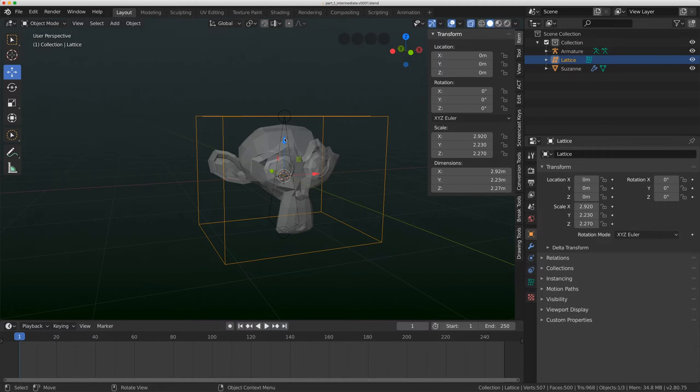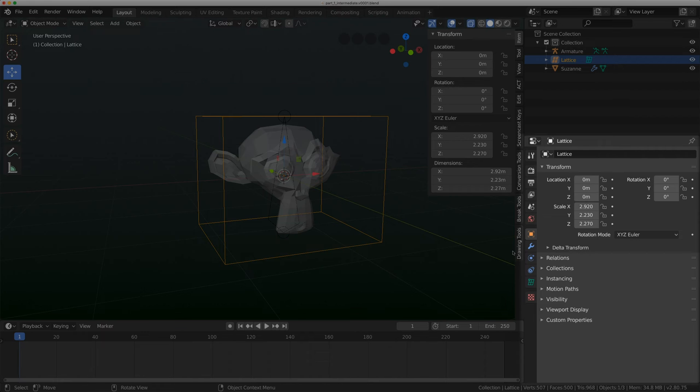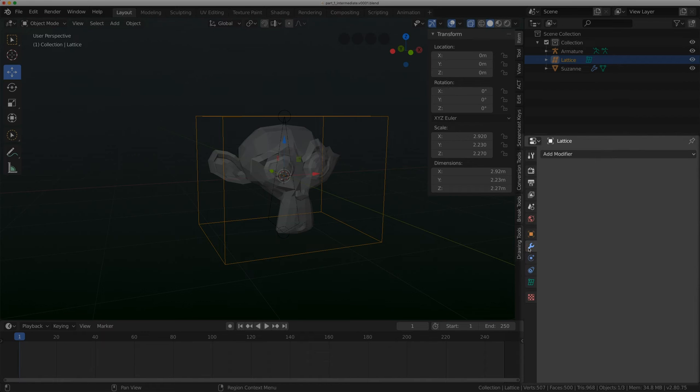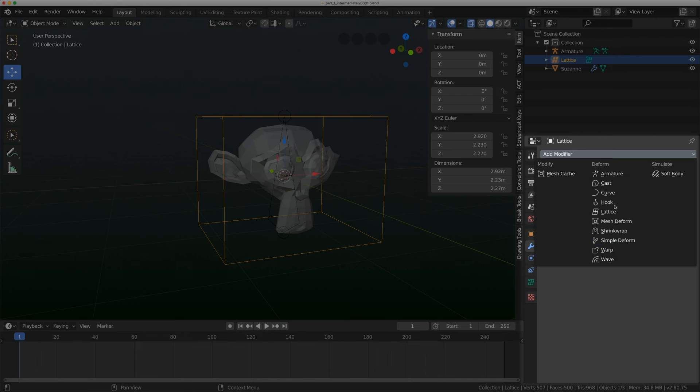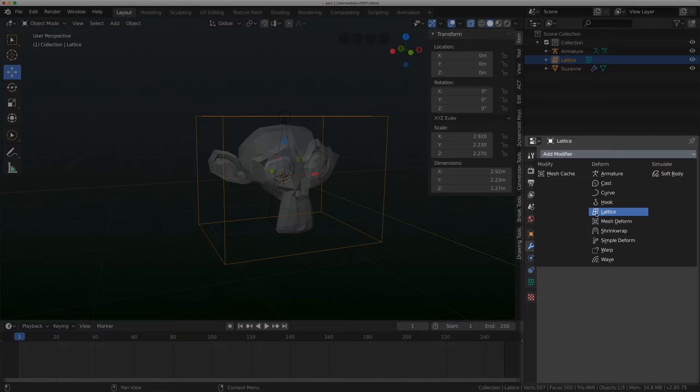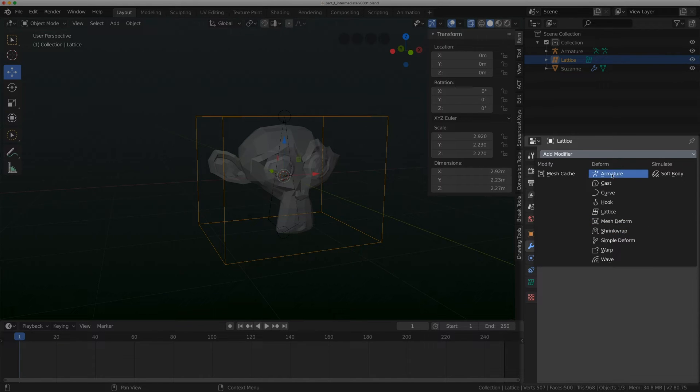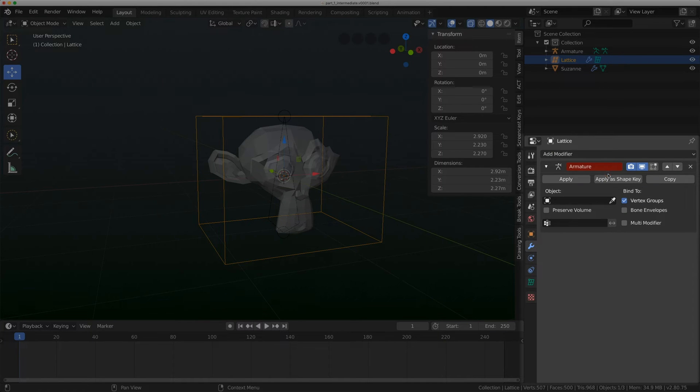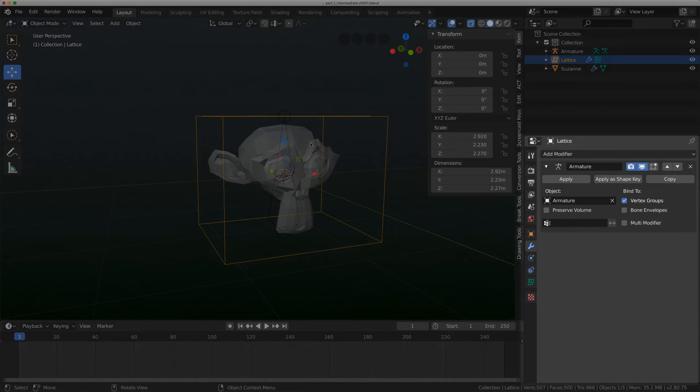Lattices are actually kind of interesting in Blender, they can also take modifiers. I can give a lattice another lattice, mesh deform, shrink wrap, and that's great for making like a Lego face with grease pencil. But what we're going to look at today is the armature. I'm going to add an armature modifier and add that armature I built.